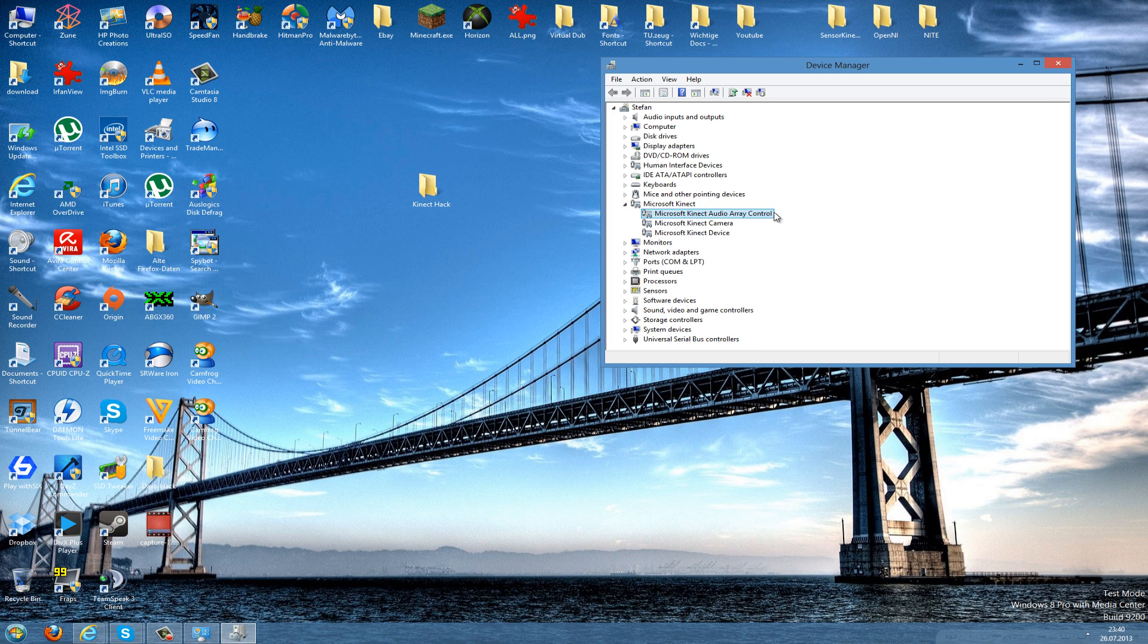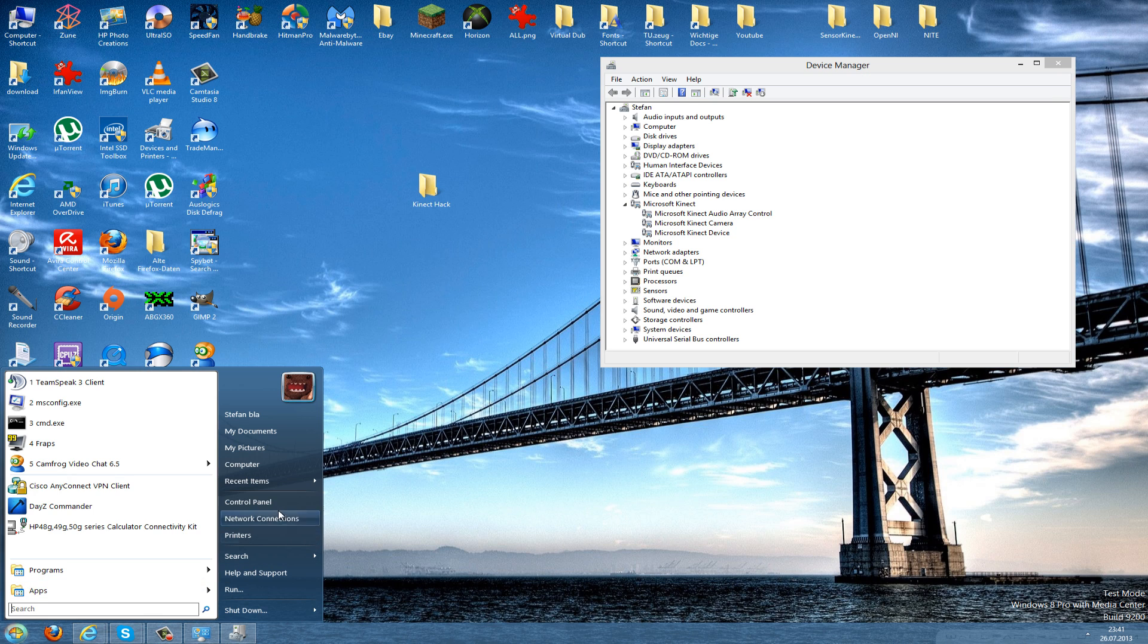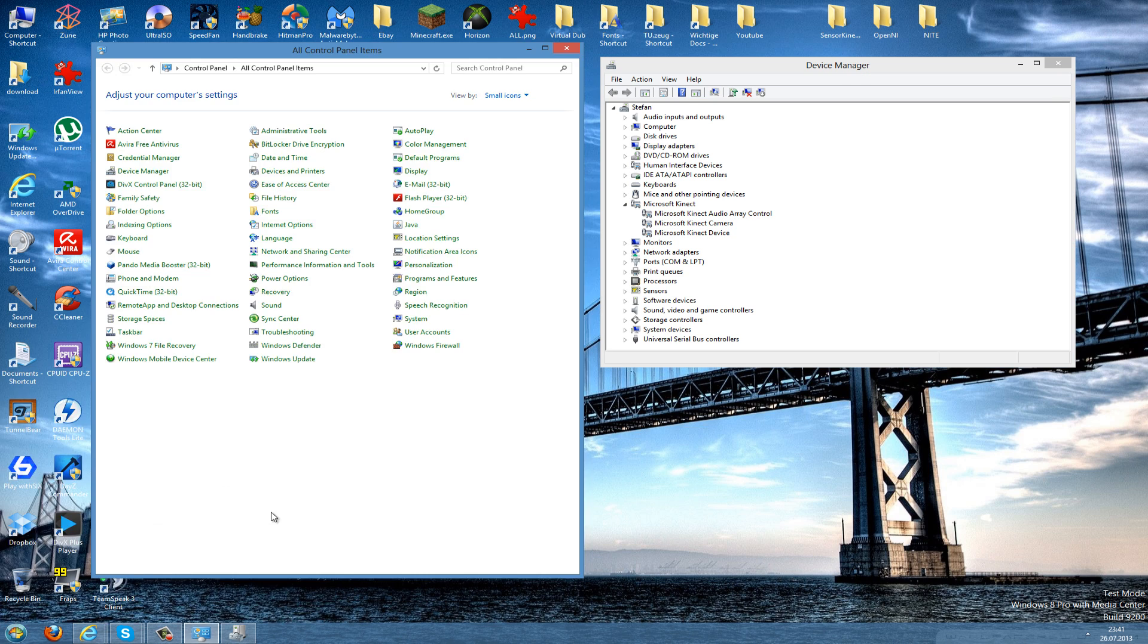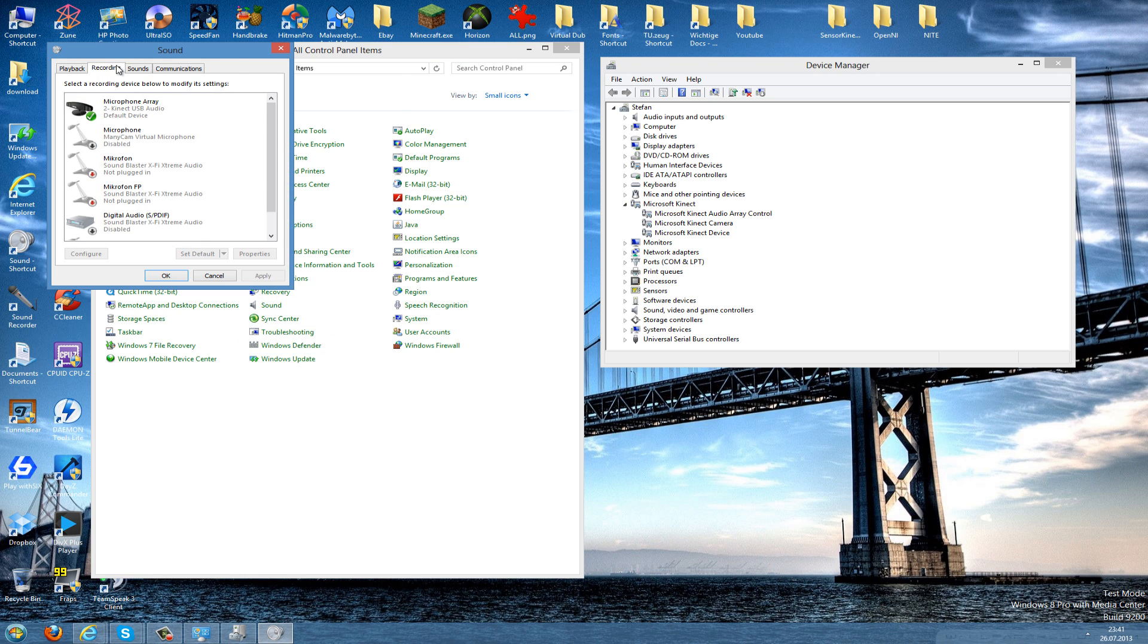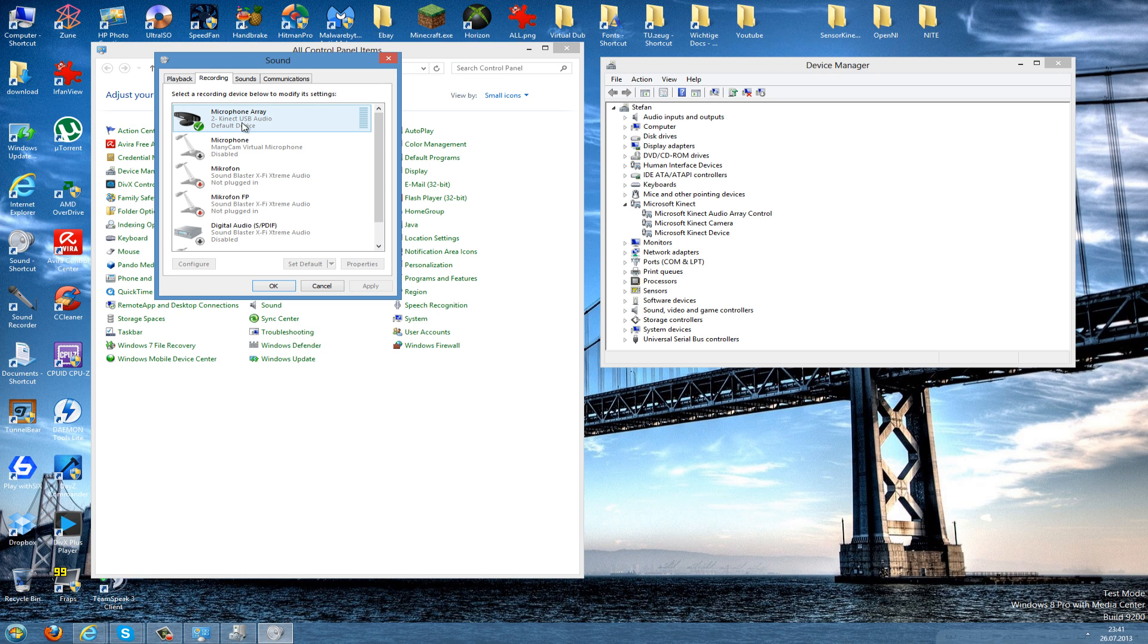You can also check this if you go to Control Panel and then you go to Sound, and here to Recording. Then you should see the Microphone Array Kinect which I use for recording right now.